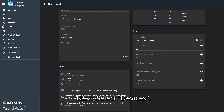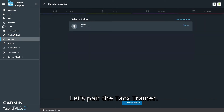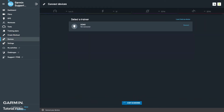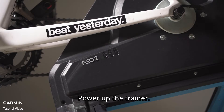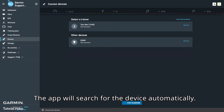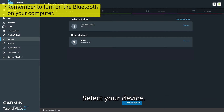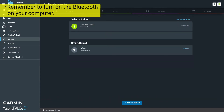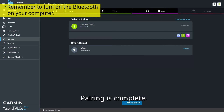Next, select Devices to pair the Tacx trainer. Power up the trainer. The app will search for the device automatically. Select your device. Pairing is complete.